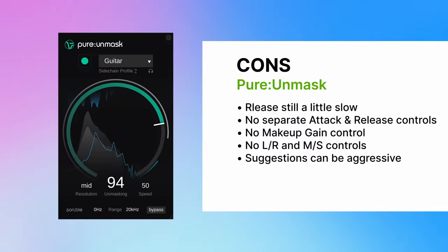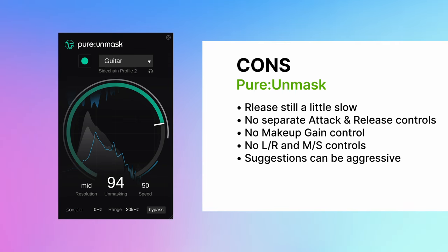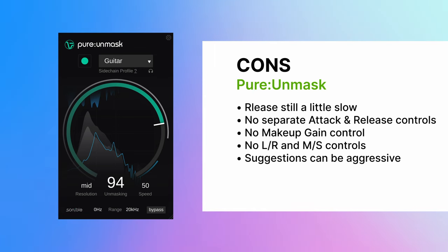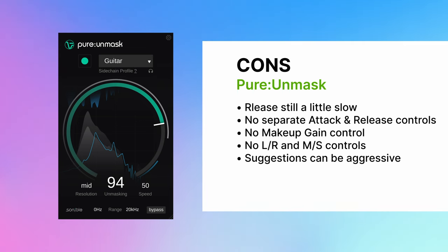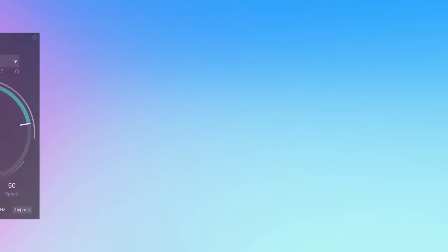So what are the cons of Pure Unmask? Well, let's list them. Having both attack and release baked into the speed control is a little bit limiting. And even at the fastest setting, I find the release is a little bit on the slow side. It'd be nice to have these separate. There's no makeup gain controls. And you don't have control over where the processing is applied in the stereo field. You can't just apply this to the left channel, right channel or the mid and side channels. And sometimes the suggested settings can be a little bit on the aggressive side and you will need to dial them back.